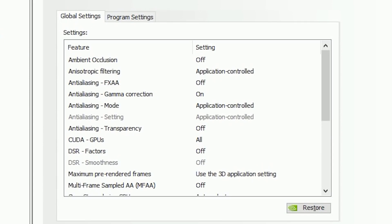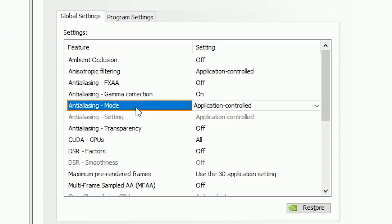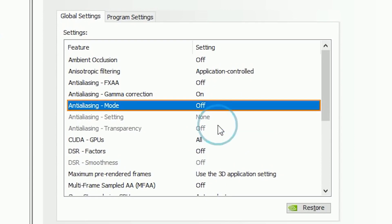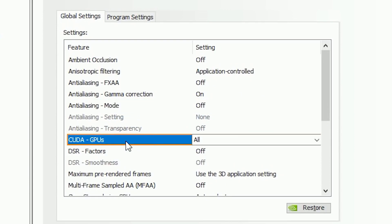The first feature you have to change here is the Anti-aliasing Mode. It's set to override any application settings, so I recommend you turn that off.